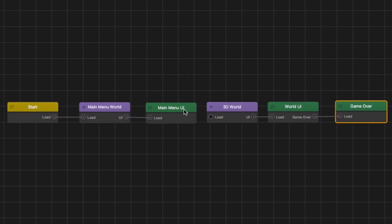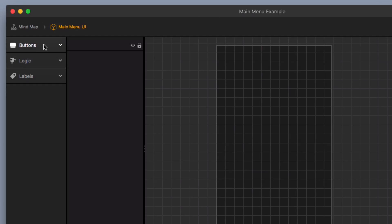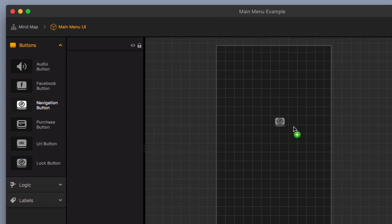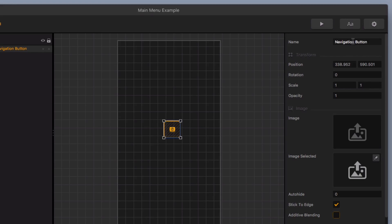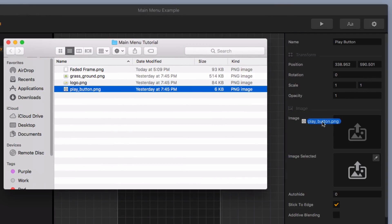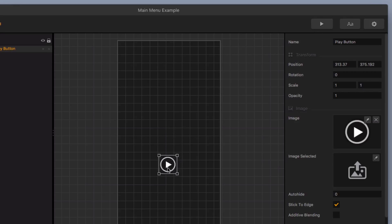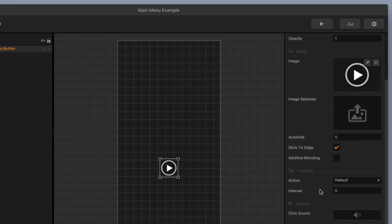Now let's jump into our main menu UI. I'm going to double click on it to open the UI editor. First, we're going to go up to the buttons menu and drag in a navigation button. We'll name this the play button. Then I'm going to go into my folder and pull out an image for the play button — I'll grab the play button image and drag it into the image box. I'll center it down about here, and the action type is set to default. Let me show you in the mind map how we're going to hook this up.